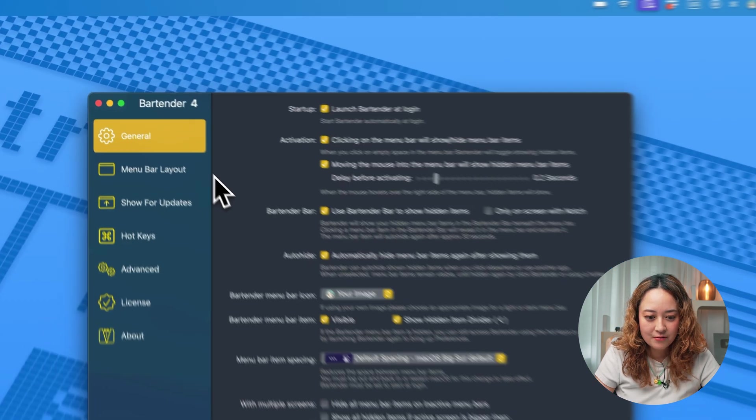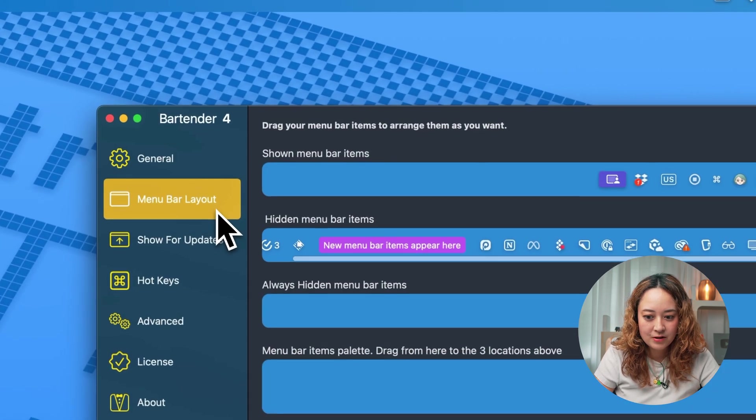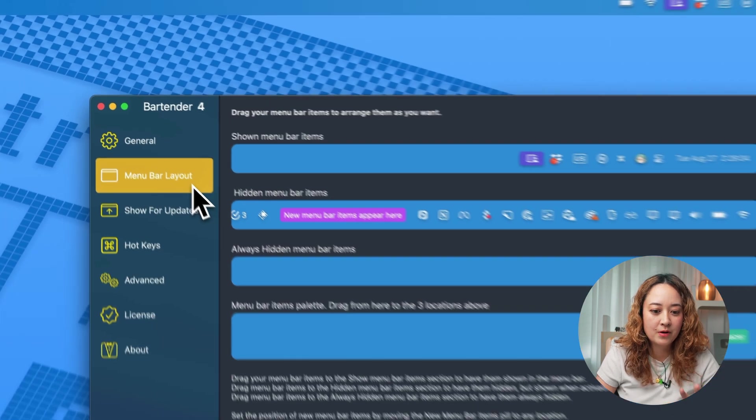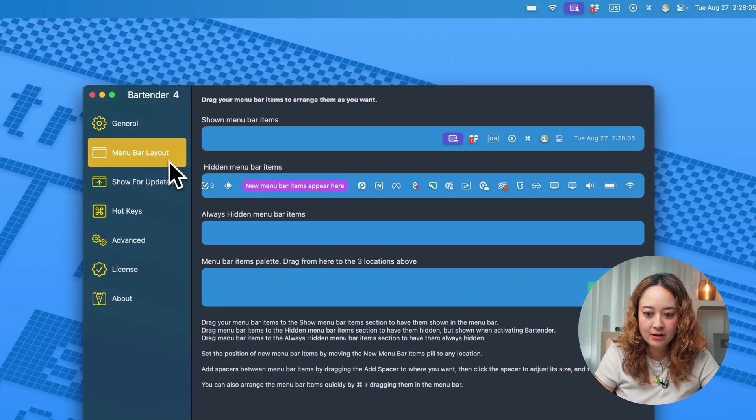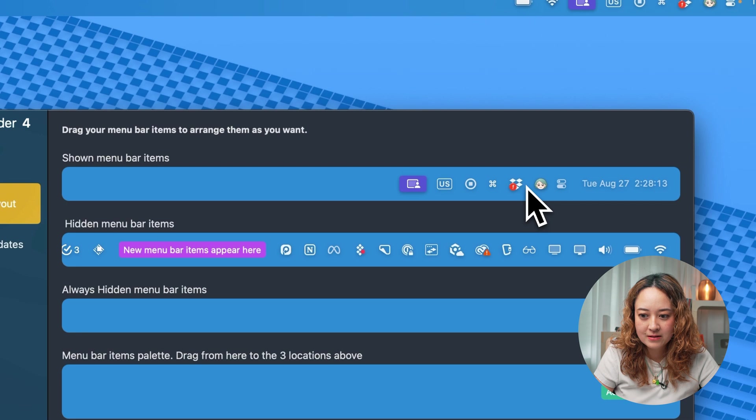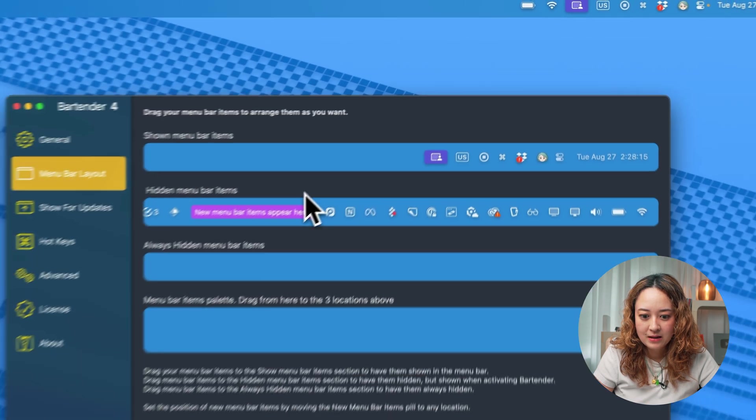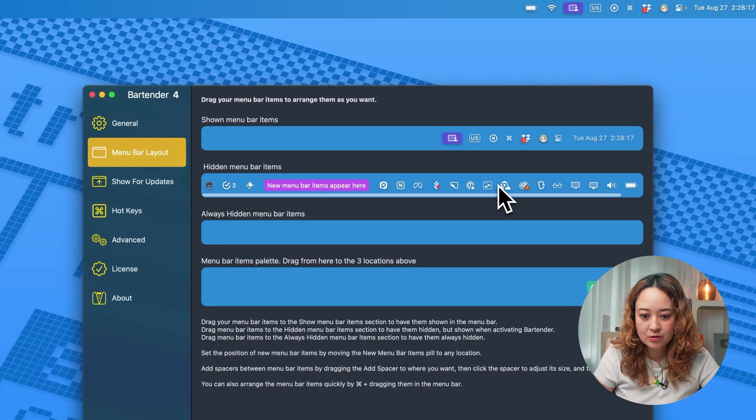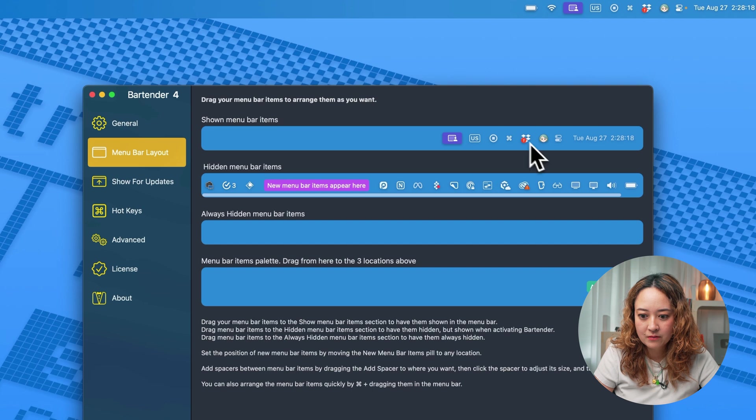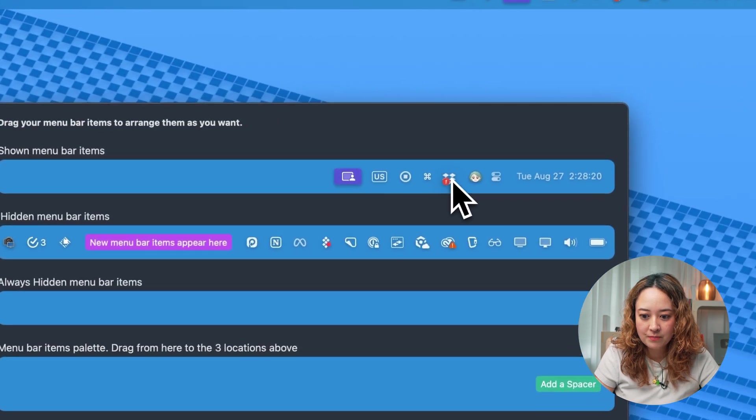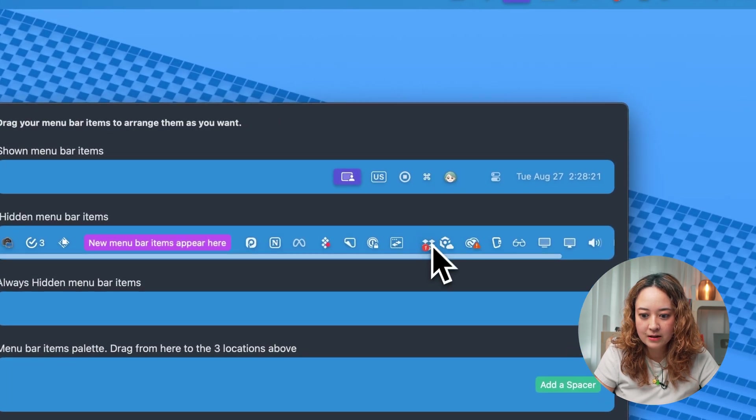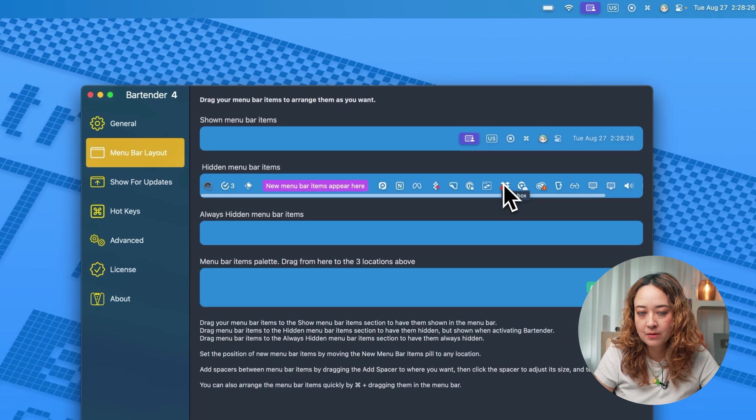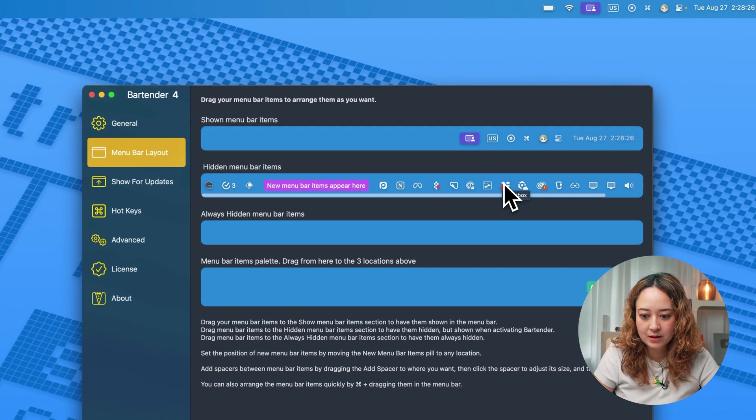The other thing is that you can customize your menu bar layout. So here you can kind of drag and drop where things should be, and hide any items that you don't want. So for example, if I don't want Dropbox anymore, I can move it over here, and it will move to the hidden menu bar section.